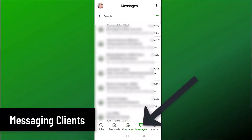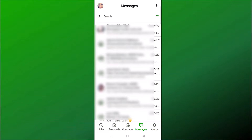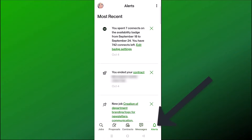If you want to communicate with your client, you can use the messaging system on the app. This is great if you're a freelancer on the go — if your client wants to get in touch with you while you're out, you can click on Messages and this will open up a private message with each of your clients or potential clients. You can also click on Alerts at the bottom, which shows all of your notifications on Upwork.